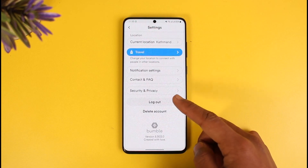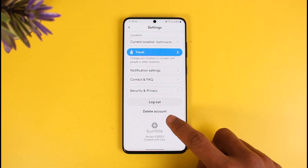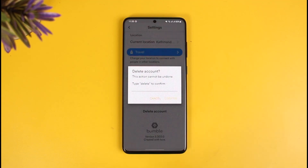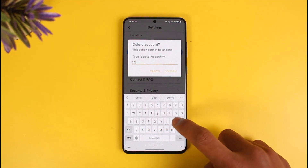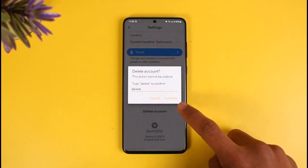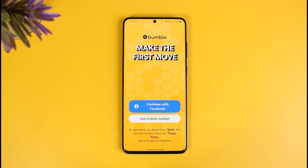Here you'll find all the options. Scroll down to the bottom until you get to the option called Delete Account. Tap on the Delete Account button once you find it. It will ask for confirmation — this action cannot be undone. Type in 'delete' to confirm, then tap the Confirm button. Once you do that, you have successfully deleted your Bumble account.